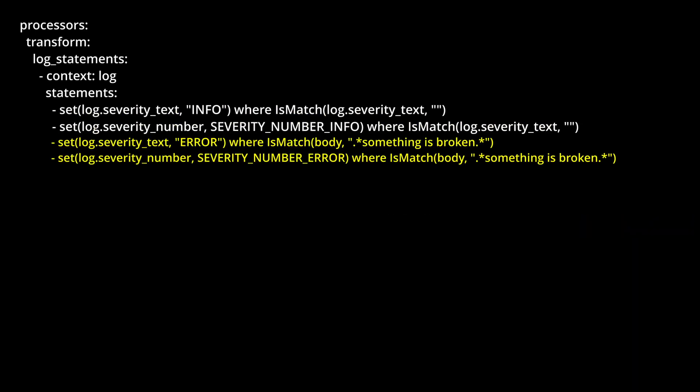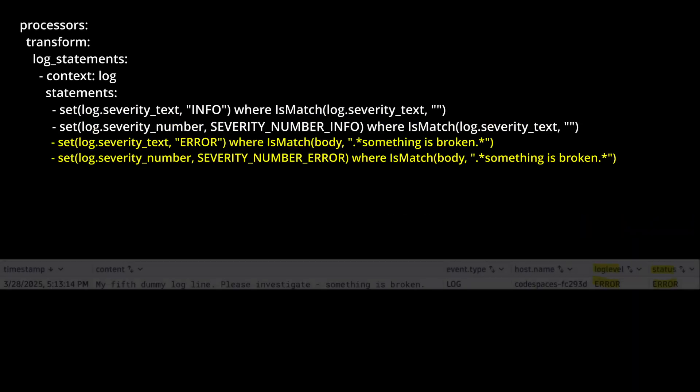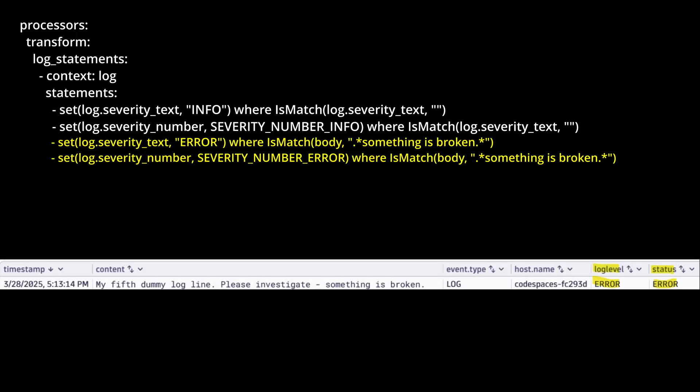This configuration uses the transform processor to first default all log lines to info where there isn't already a status set, and then the body of the log is searched, and if the string something is broken is found, both the severity number and the severity text are lifted to error, but only for those log lines. And yes, OpenTelemetry does have two fields that denote error.